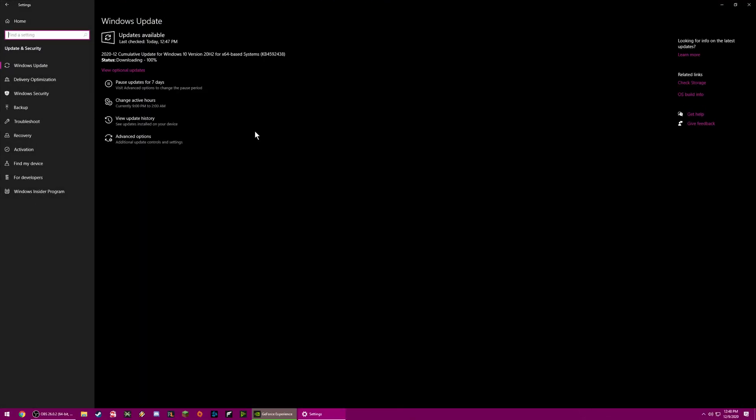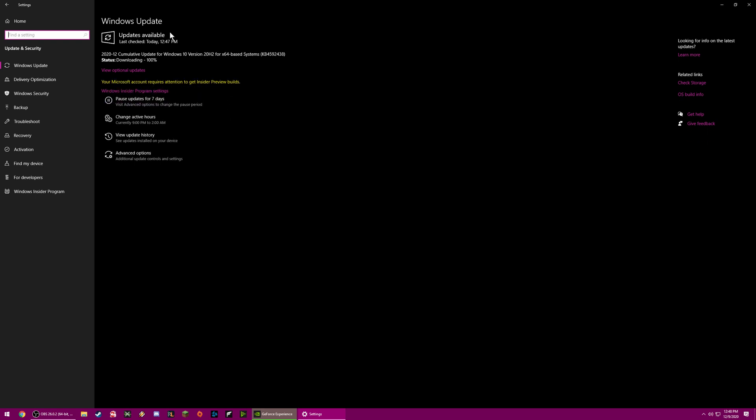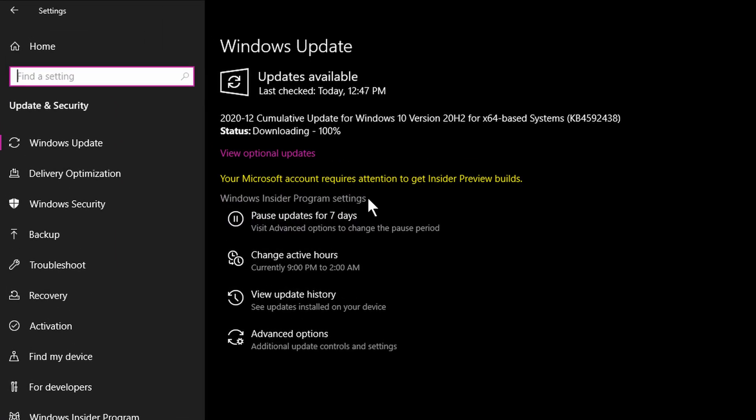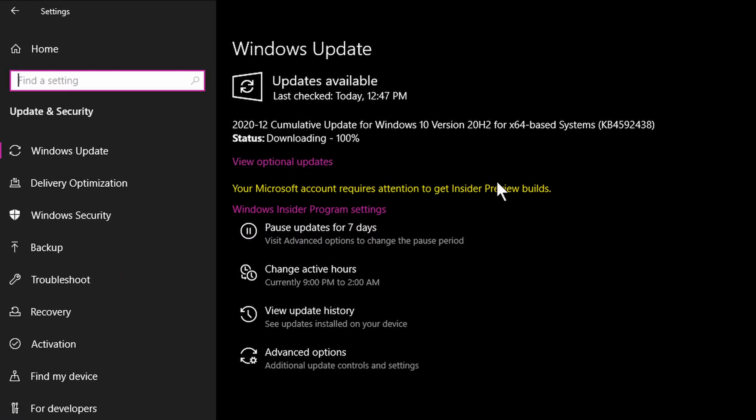On the Windows side of things, there are a couple things you want to look for. First and foremost, you want to be on the latest Windows 2004 update to Windows 10. Go to Start and check for updates if you aren't sure. Upgrade to the Windows 2004 latest build because there are some toggles we're going to want to mess with that are specific to that Windows build.